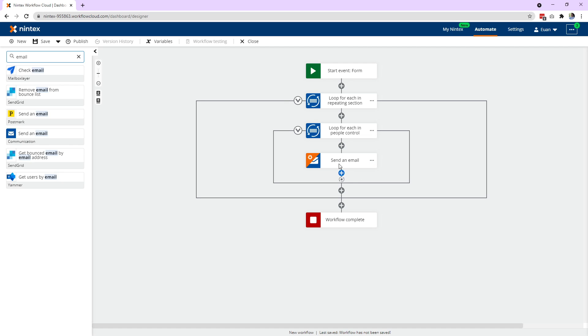So that's how it works. This action is still unconfigured because I'm not going to set up the full email control right now, but hope that makes sense that you first need to loop through your repeating section rows, then loop through the people in your people control, and then you can get to the properties in the email. So I hope you find that useful. Let me know in the comments. Cheers.